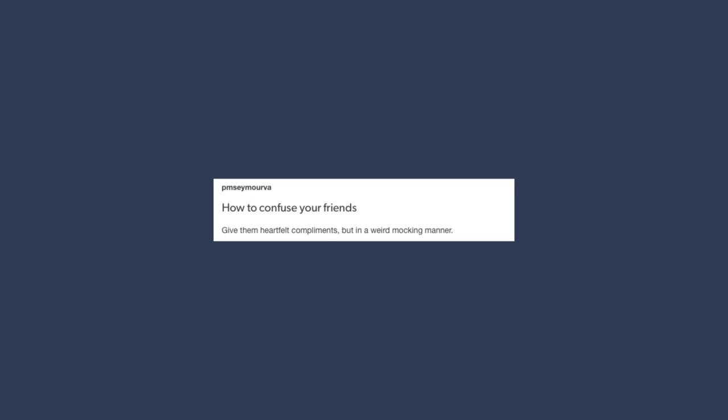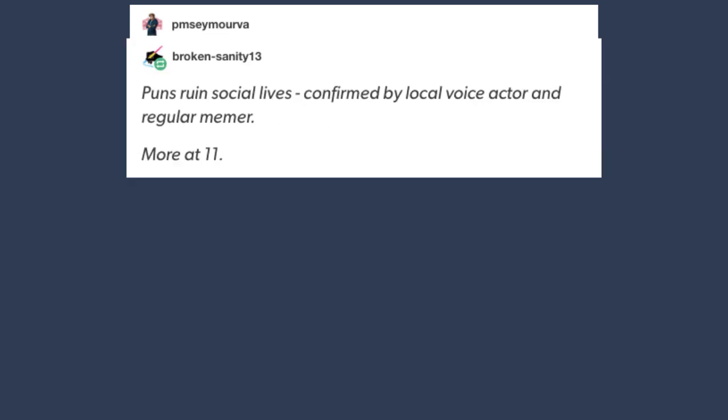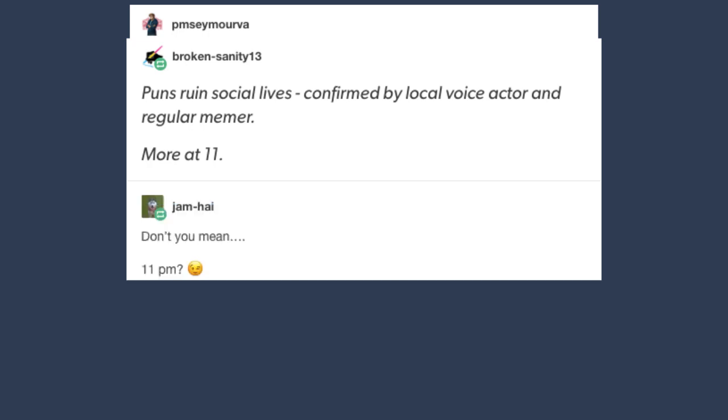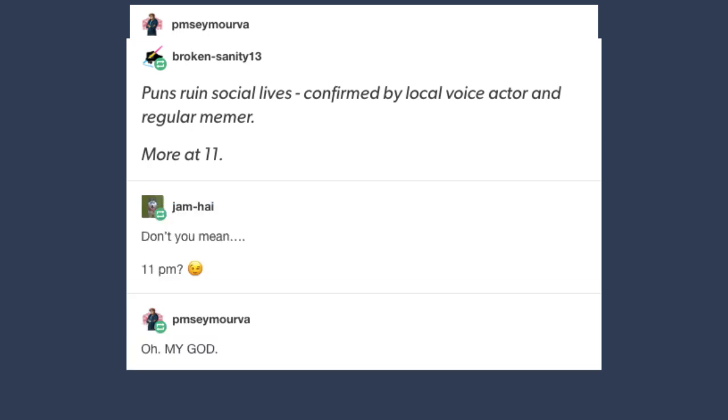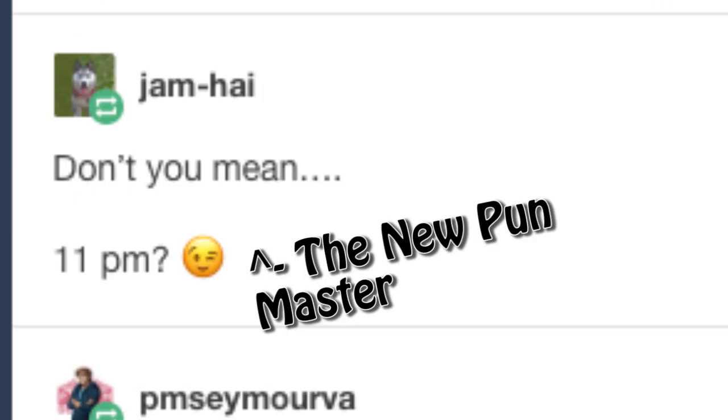I bet you're just like the greatest friend to have ever. Hello, my name is PM and puns have ruined my social life. Worth it. Puns ruin social life, confirmed by local voice actor and regular memer. More at 11. Don't you mean 11 PM? Oh my god!